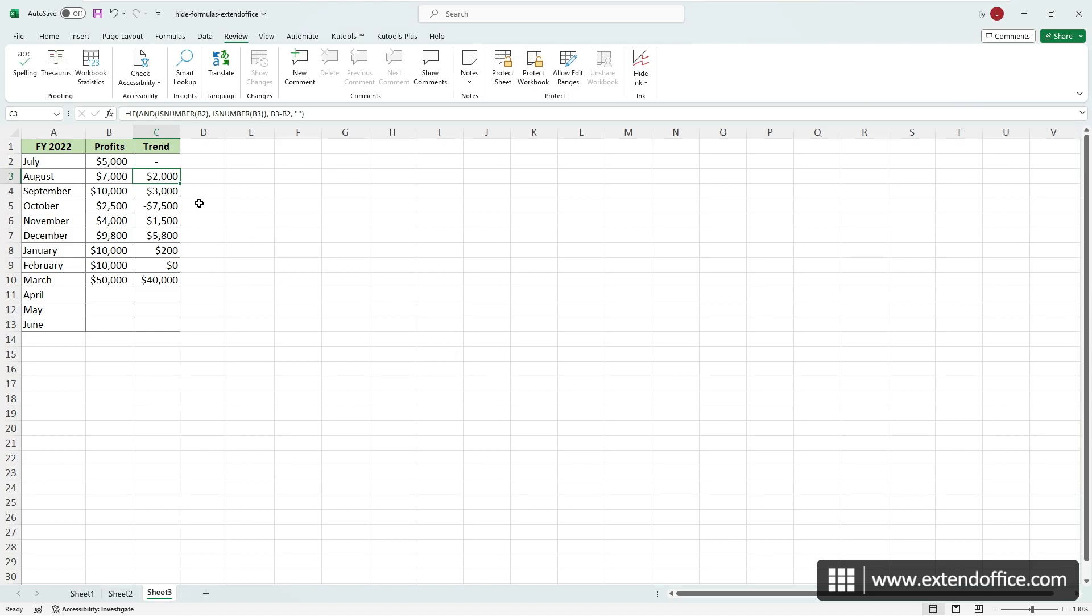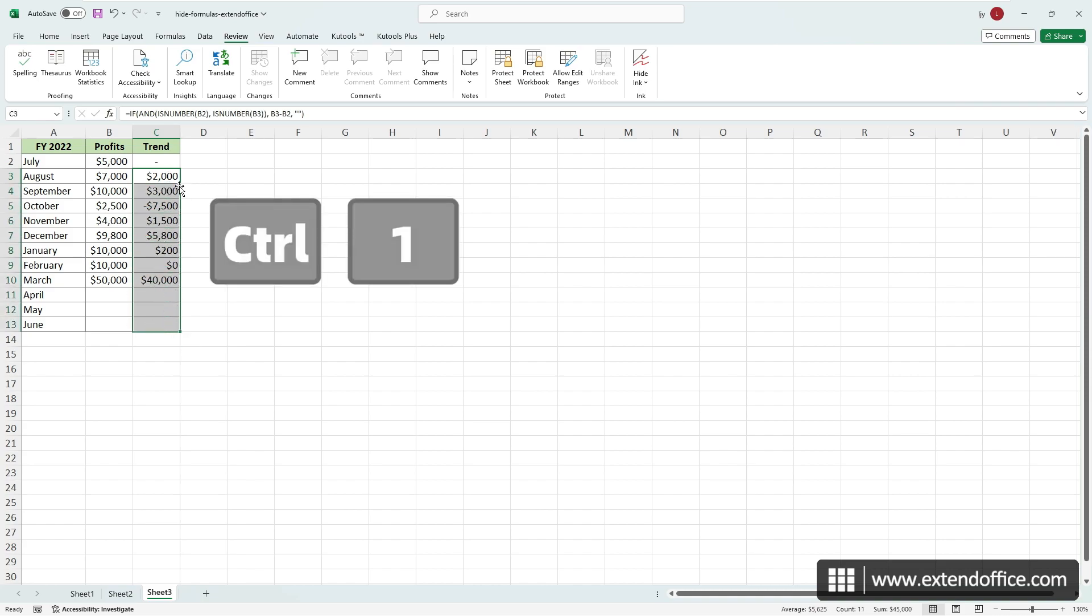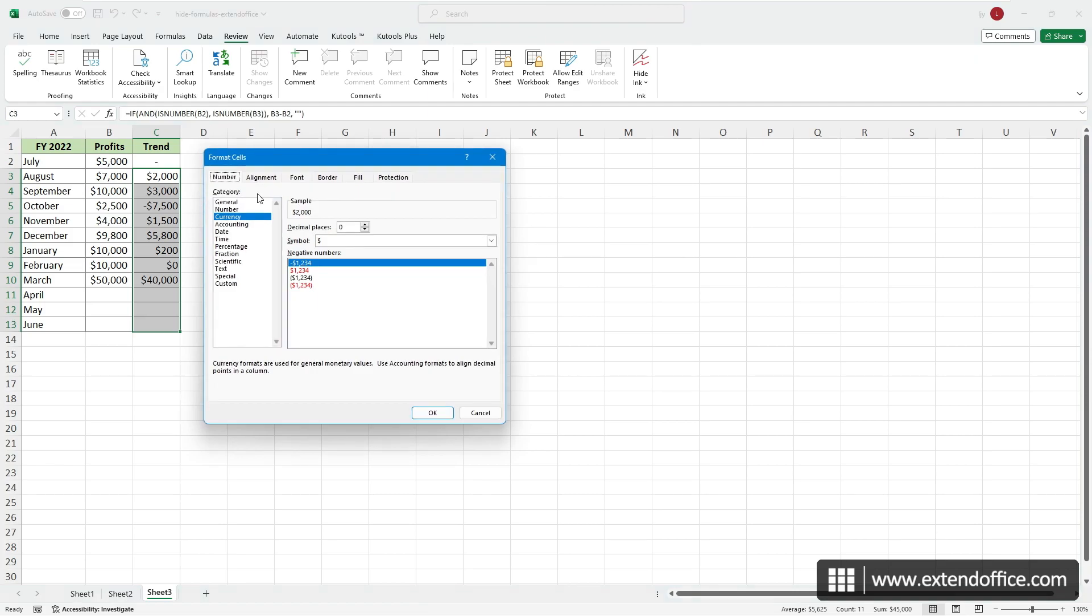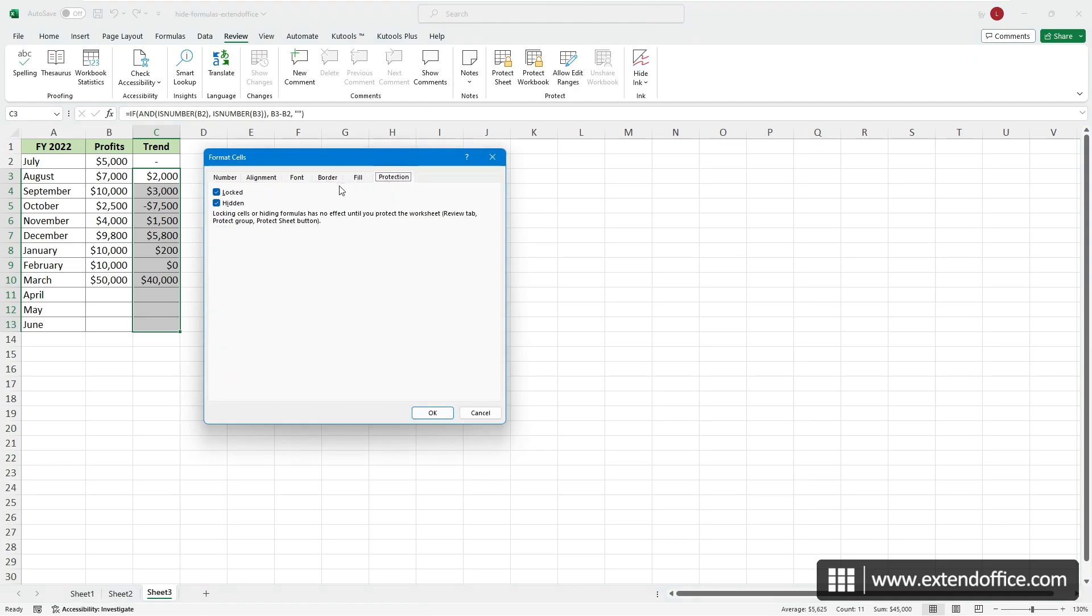If you plan to protect the sheet in the future while allowing users to view the formulas, please select these formula cells. Press Ctrl and 1 to open the Format Cells dialog. Then go to the Protection tab and uncheck the Hidden box.